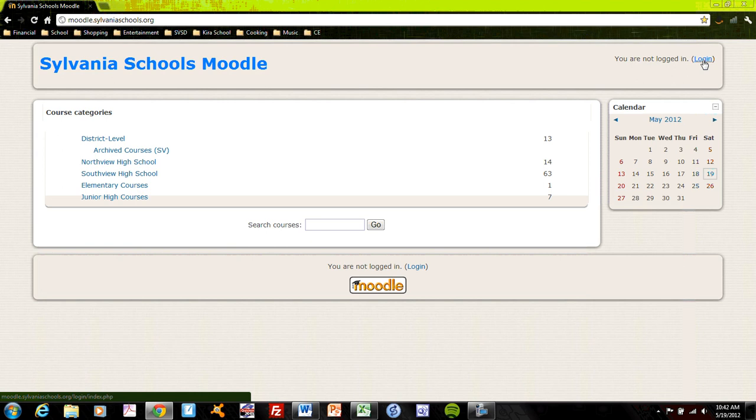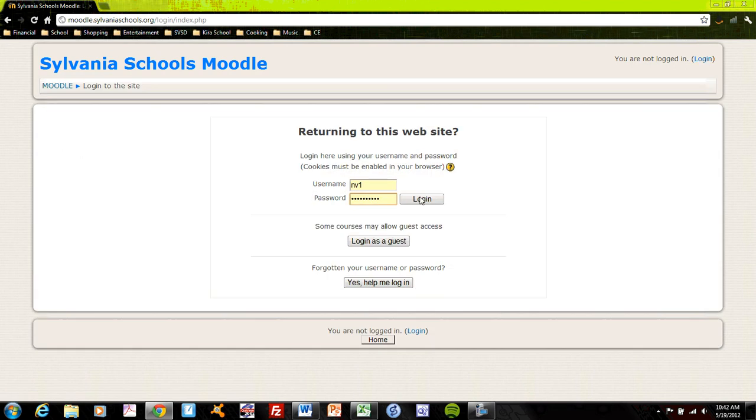And you have a user ID so you can make changes to your course. If you wish to log in, often Moodle will ask you if you want to log in, but you could just log in immediately by clicking here and entering your username and password, clicking login.